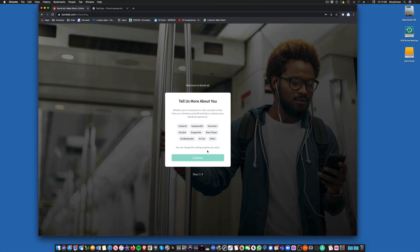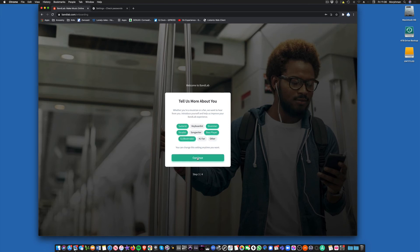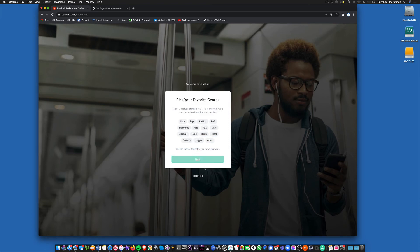Tell us more about yourself. What kind of music you like playing. So we'll just start off with drummer, bass player, vocalist, beat maker. And then continue.